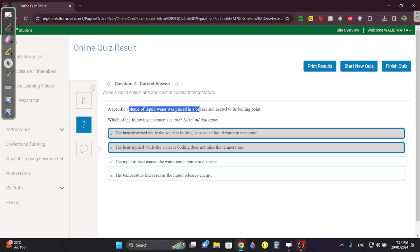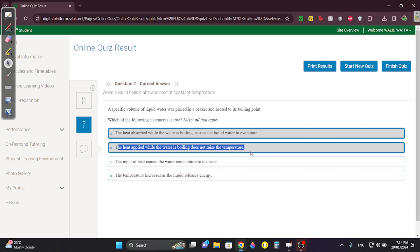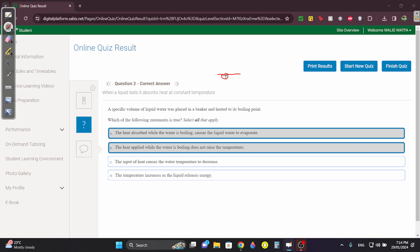A specific volume of liquid water was placed in a beaker and heated to its boiling point. The heat absorbed while it was boiling causes the liquid to evaporate. Boiling is when the water starts evaporating and turning into a gas. The heat applied while the water is boiling does not raise the temperature. Once it starts boiling and bubbling at 100°C, it doesn't go up anymore. So while it's boiling, you can't really raise the temperature, no matter how much heat you apply.